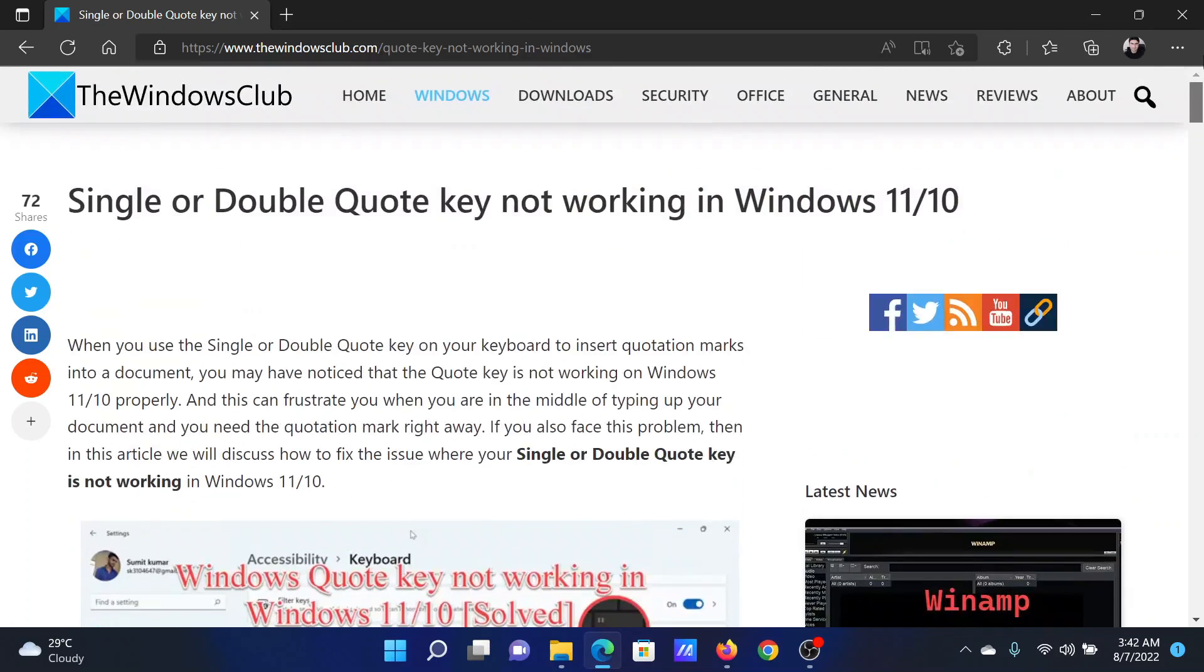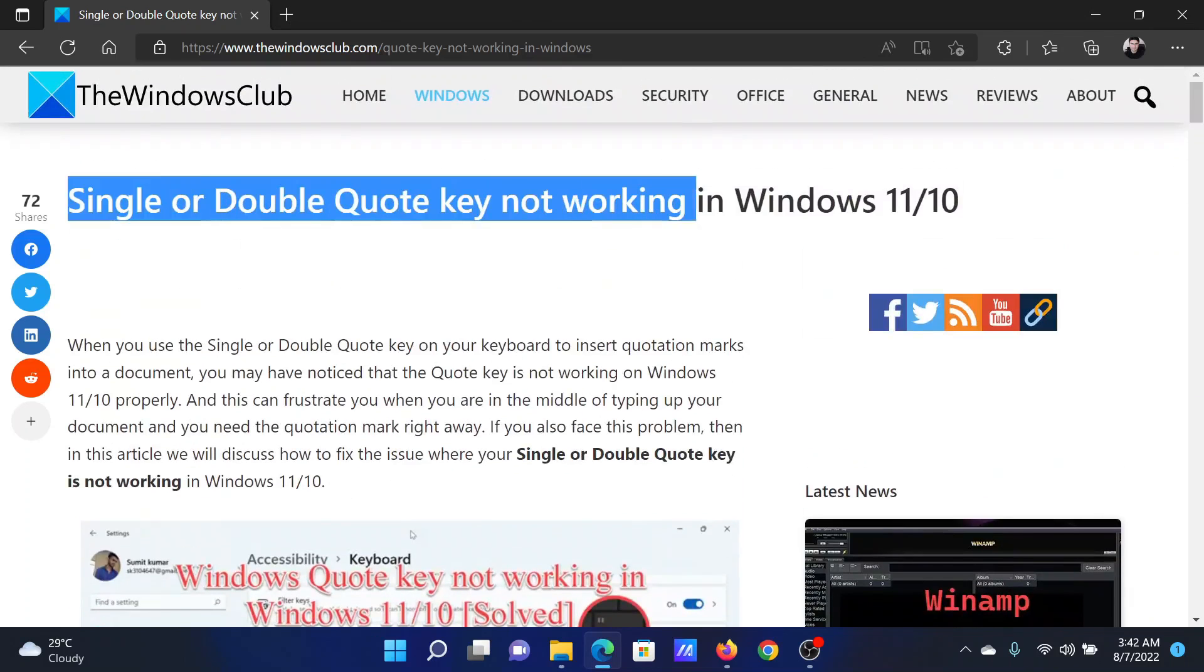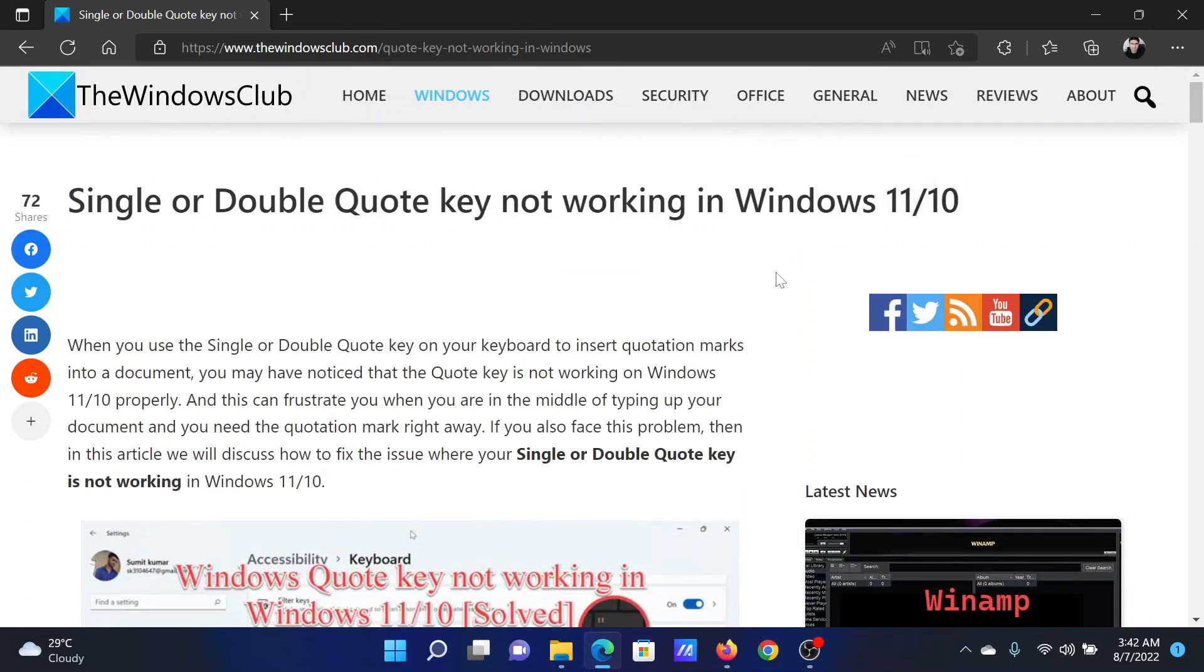If you have any doubts, please go to the original article on The Windows Club. Scroll down to the comment section and write your query. We will surely answer to it. Do not forget to subscribe to the channel. Thank you for watching this video and have a nice day.